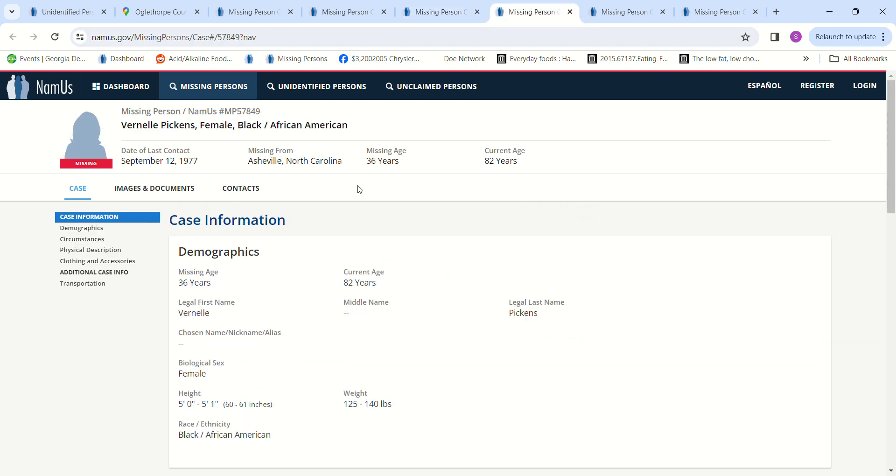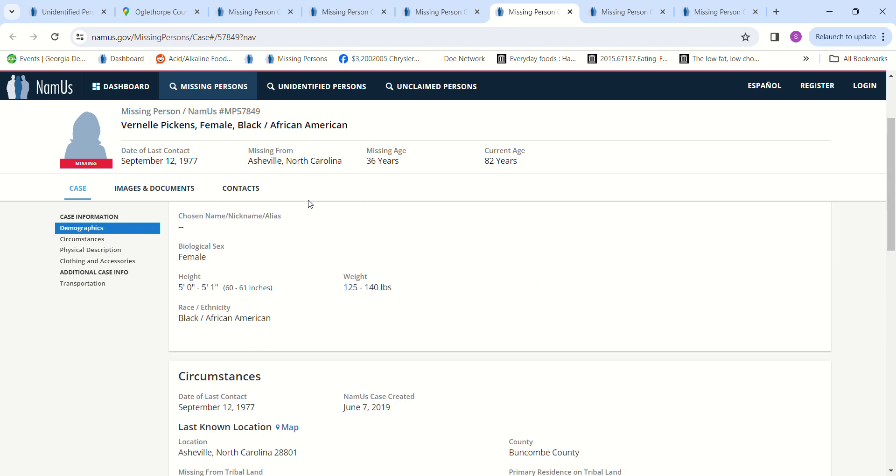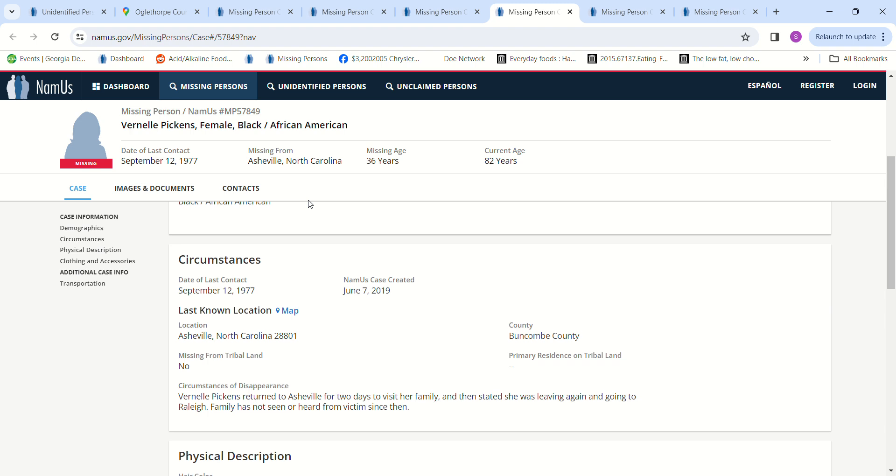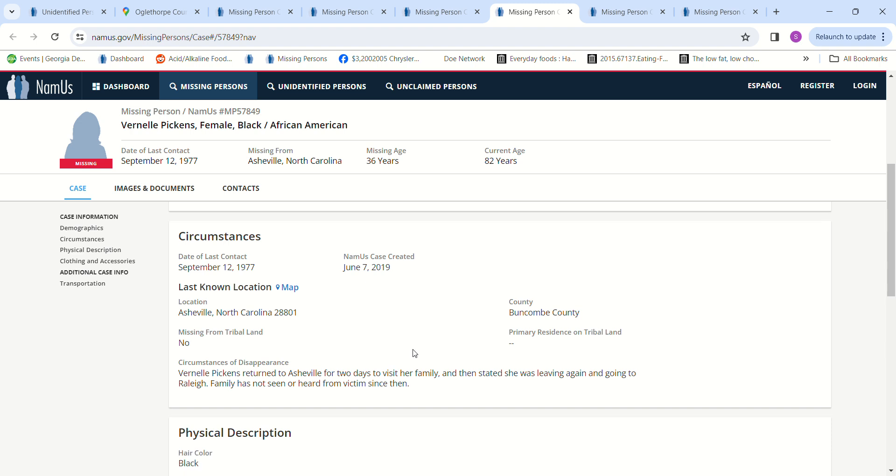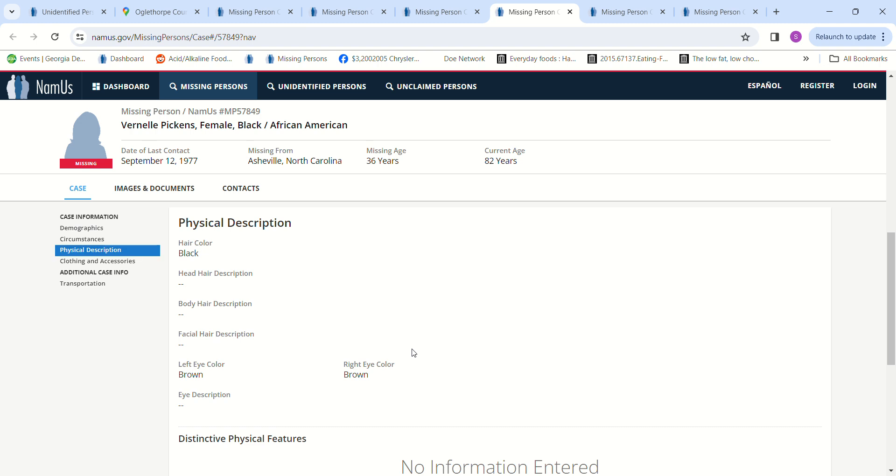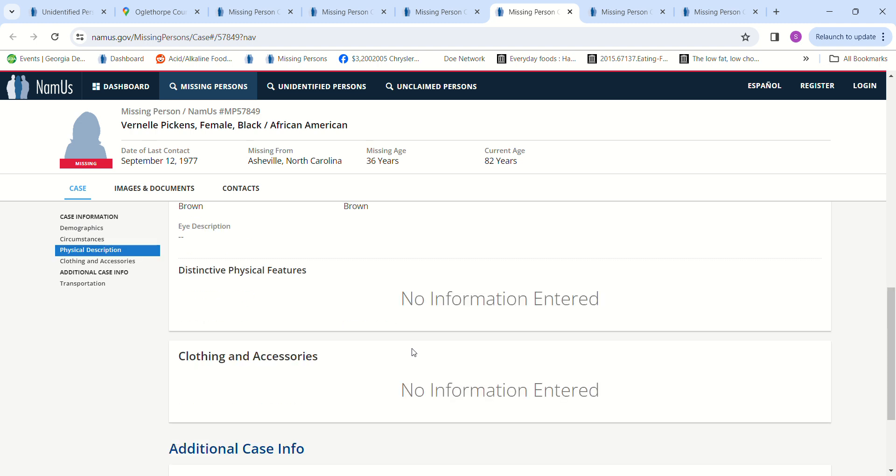And Vernell Pickens, she was about 5 foot tall, around 130 pounds. She was 36 years old. She went missing in 1977 from Asheville, North Carolina. She returned to visit her family for a couple of days and then stated she was leaving again and going to Raleigh. Family has not seen or heard from her since then. Black hair, brown eyes, no pictures.